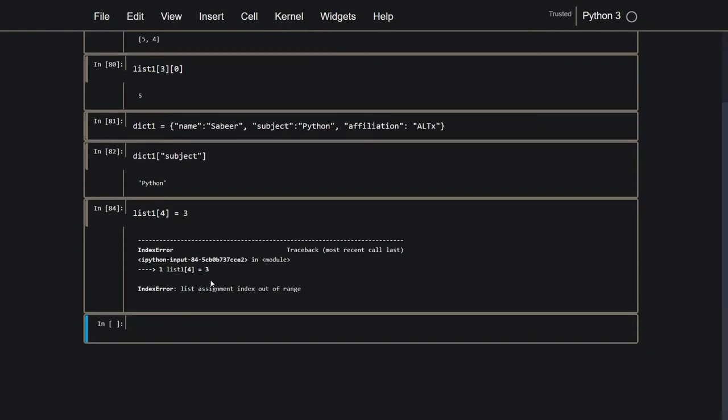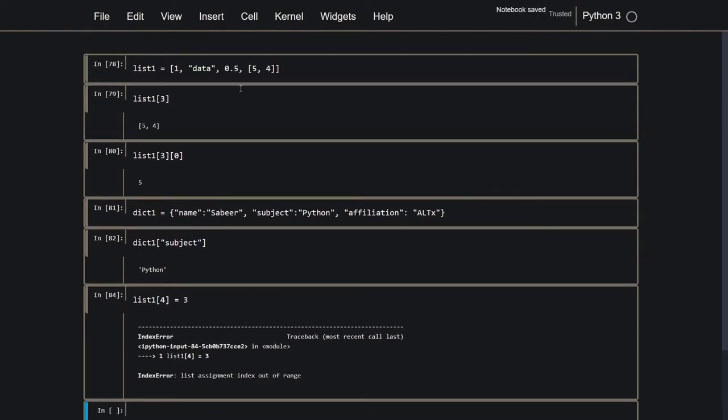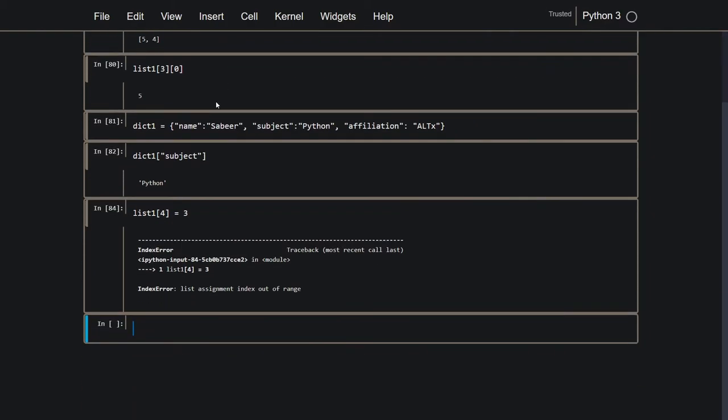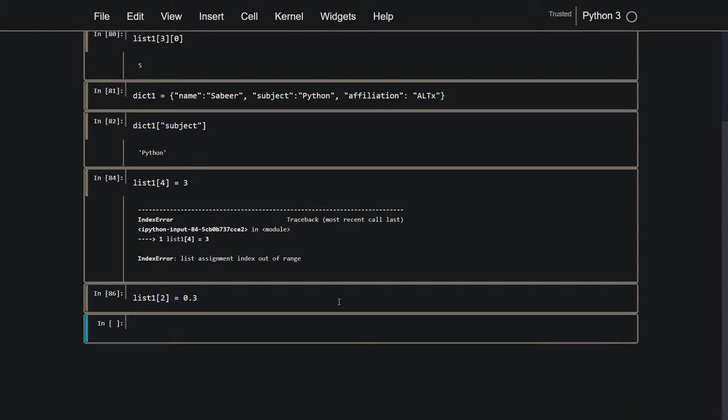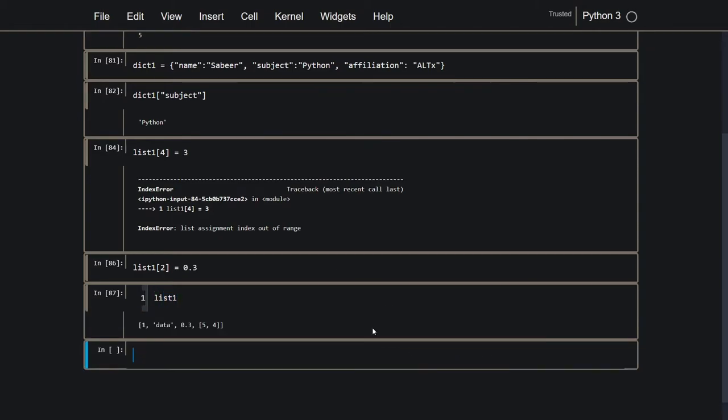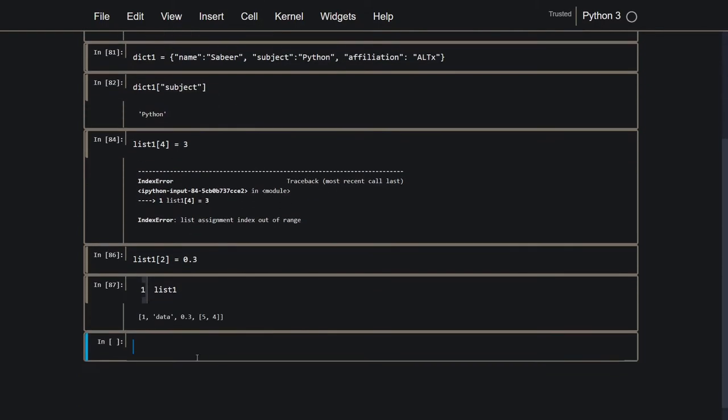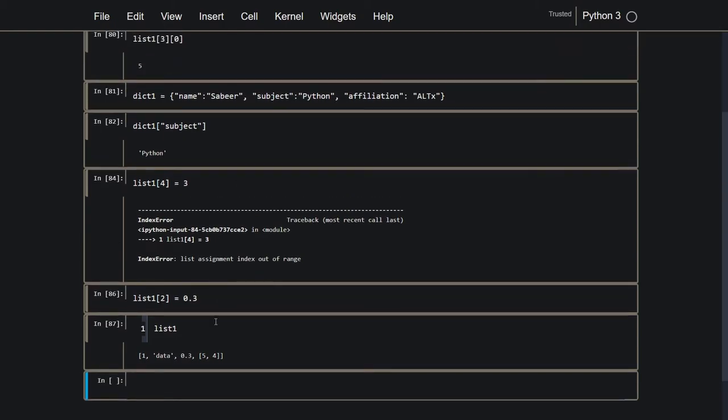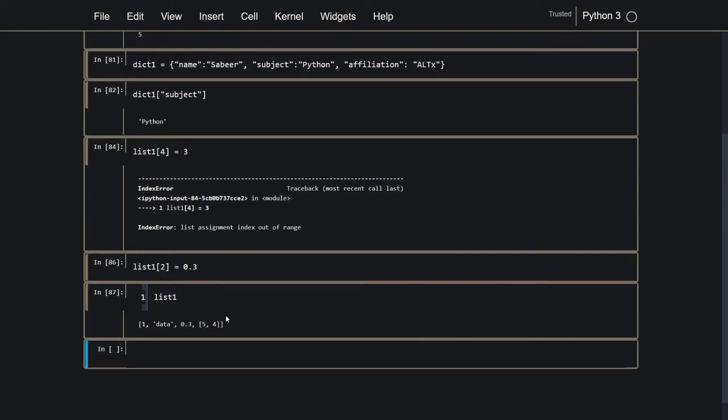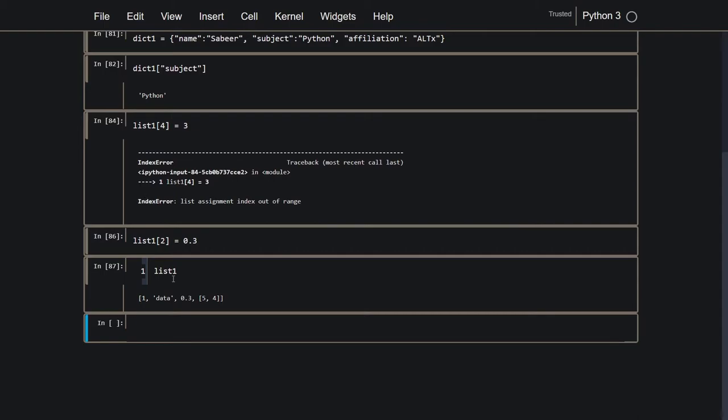I cannot assign something which is on index 4, because index 4 does not exist in this list. If I want to manipulate something that does exist in this list, so for example, 0.5, which is at index 2, list 2, I can change that. I can change it to a 0.3. I keep making this error. So now, list 1 has 0.3 instead of 0.5. So I can manipulate the data, it's already there. But I cannot add more data by assigning a value to the next index, because the next index does not exist.